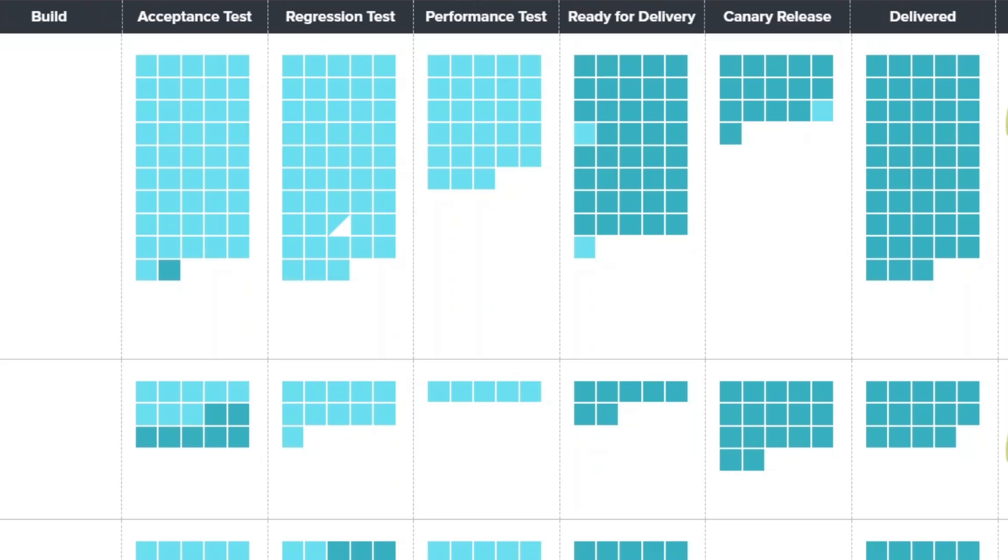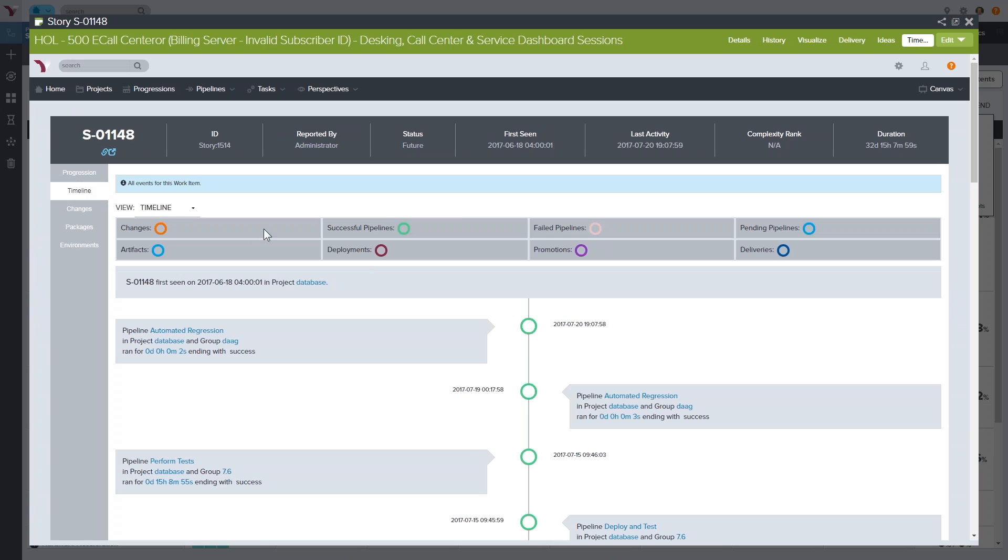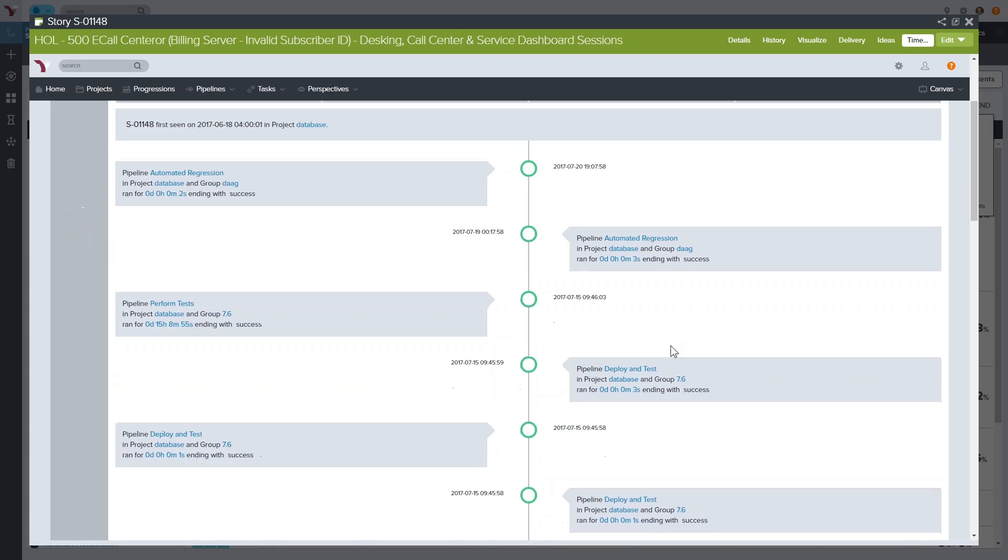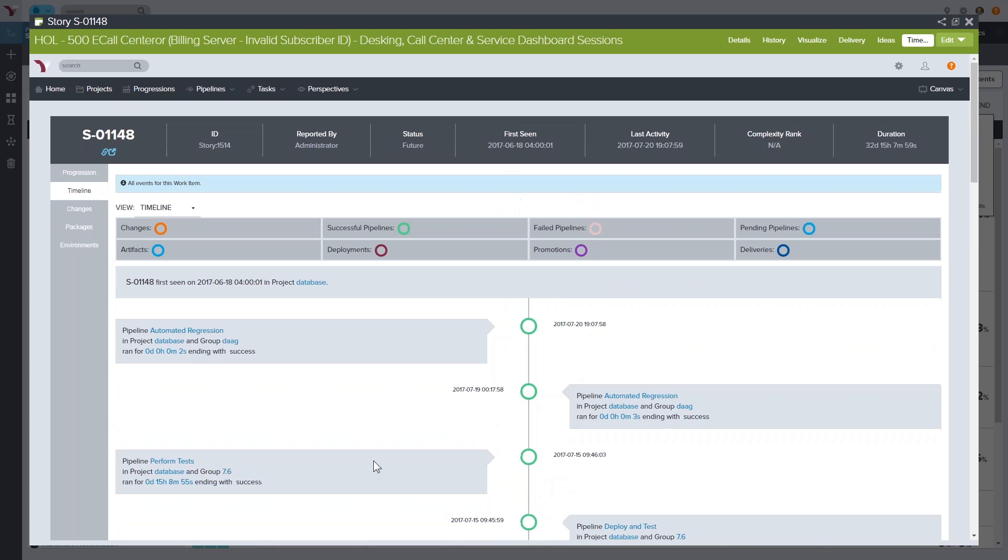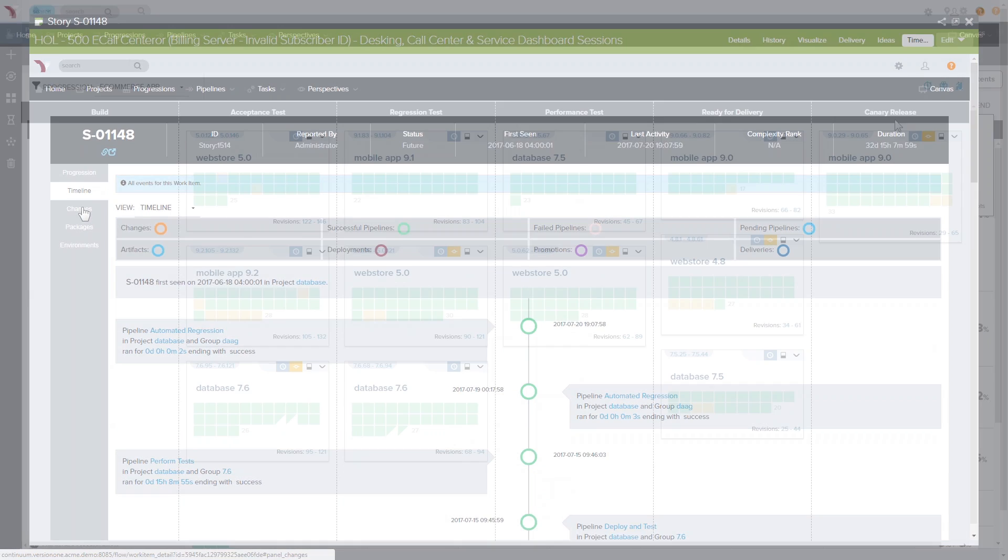The blue squares represent work items that make up features and epics, with dark blue showing items that are done and light blue showing items that are currently in progress. This ensures that you will always know exactly where your stories, features, and epics are in the delivery pipeline and how much more work needs to be done to complete them.